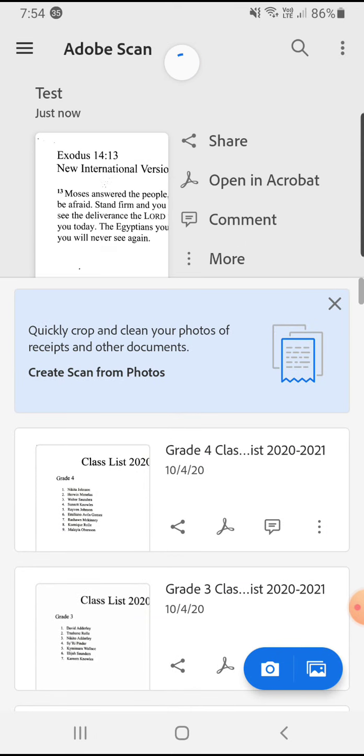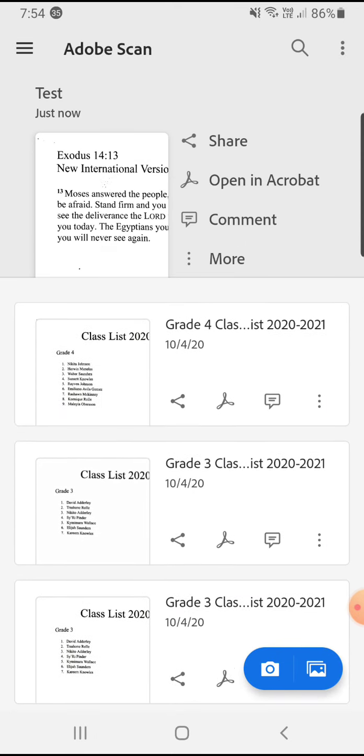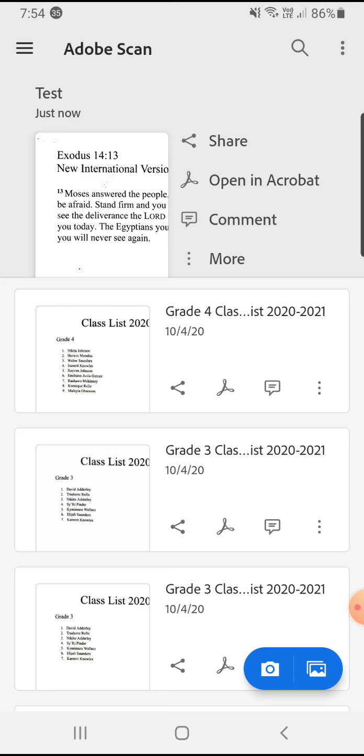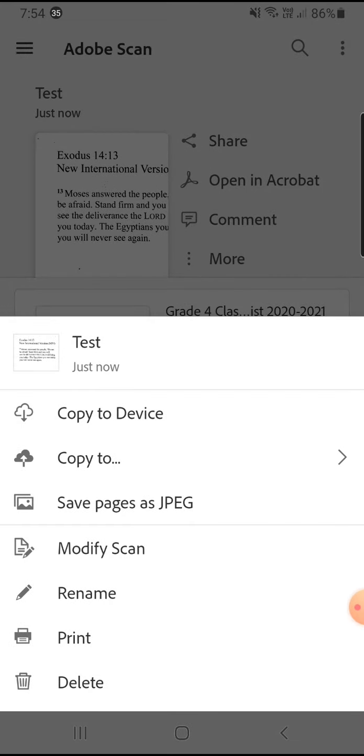I use this for every single thing that I need scanned. Let's click on more. In more, you will see where it says copy to device, save pages as a JPEG (that's terminology for pictures). You can modify it.